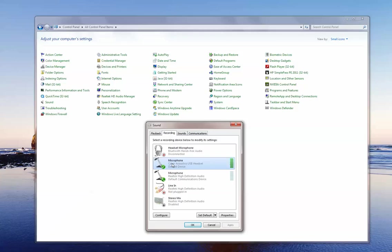Now notice over in the right-hand corner we have a volume bar and you can see the green bar jumping up and down as I speak to you. It's not going crazy off the top nor is it not moving at all. It is set to the proper level and it is working properly based on what we are seeing there.